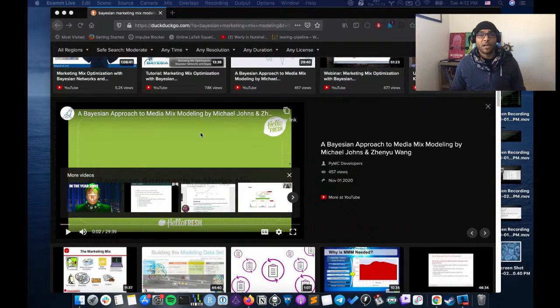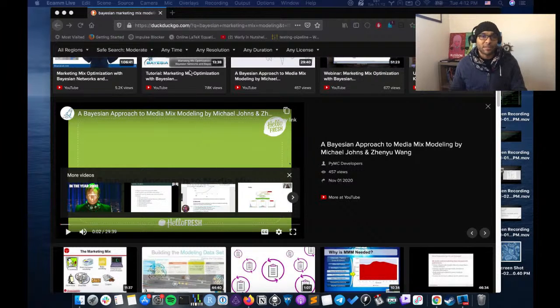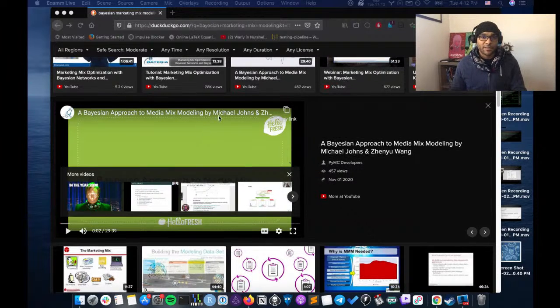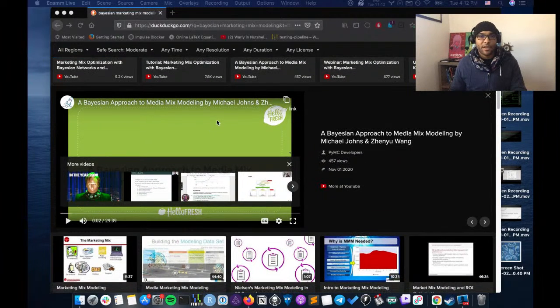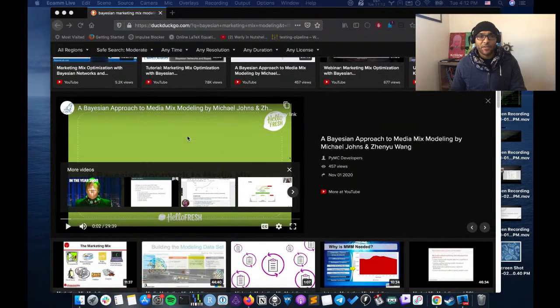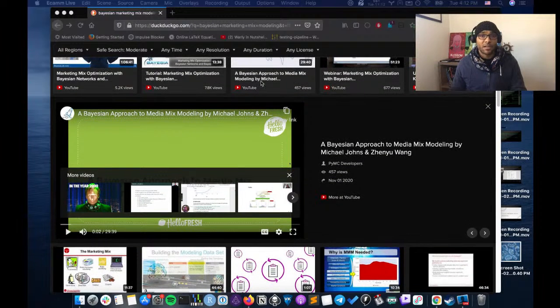There are a few papers I could read, but reading papers on stream is tough. So I figured I'd look for videos instead. I found this PyMC video, which I think might be interesting.